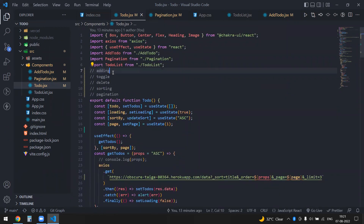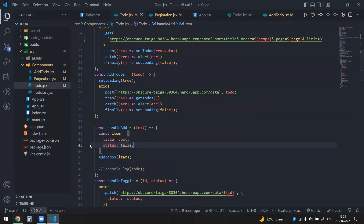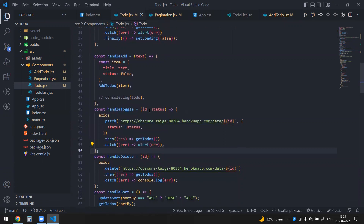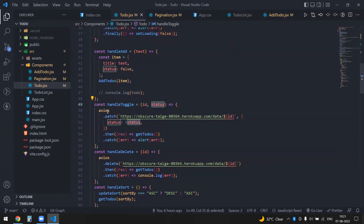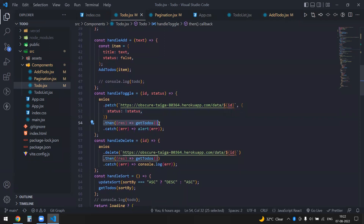The next feature is toggling. Since my status is false by default, I need a toggle. Clicking 'Done' will invoke the toggle and update the status. I've written a handleToggle function — for a PATCH request I need the id and the current status. I use axios.patch, passing the URL with the id, then reverse the status using the NOT operator, and call getTodos again.